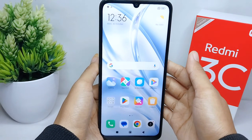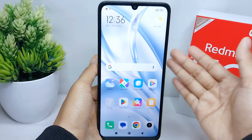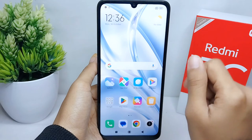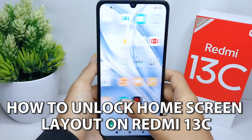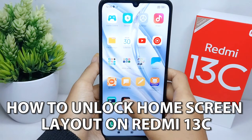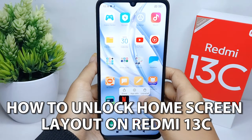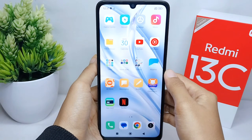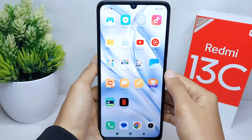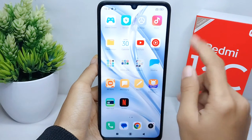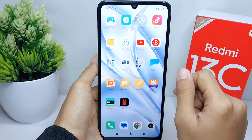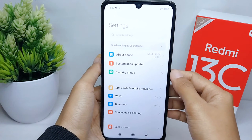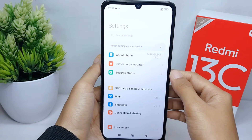Hello everyone. Here I want to provide a tutorial on how to unlock home screen layout on Redmi 13C. Let's go to the tutorial. First thing first, go ahead and open the Settings menu on your device.